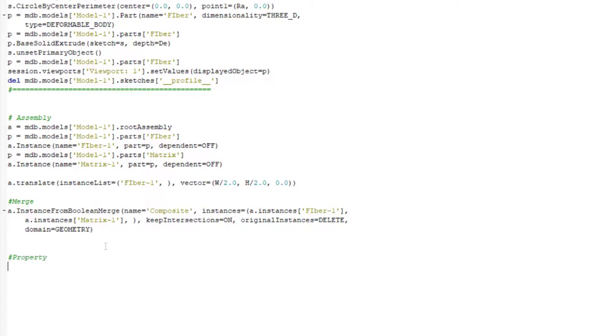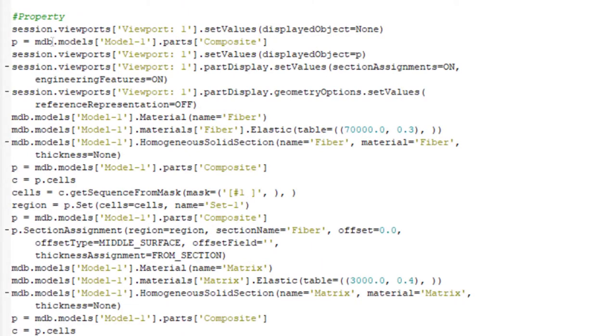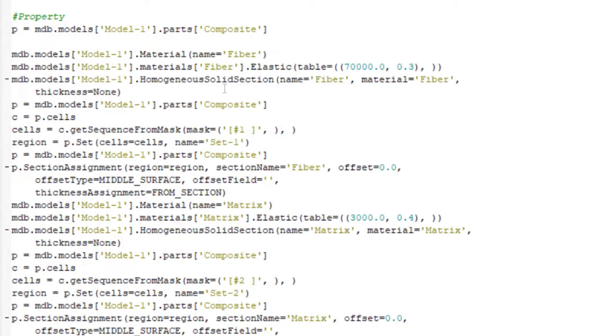This is our code from previous video and I add these lines to it. This part related to property and then copy the lines. As previously said, we can delete lines which start with session.